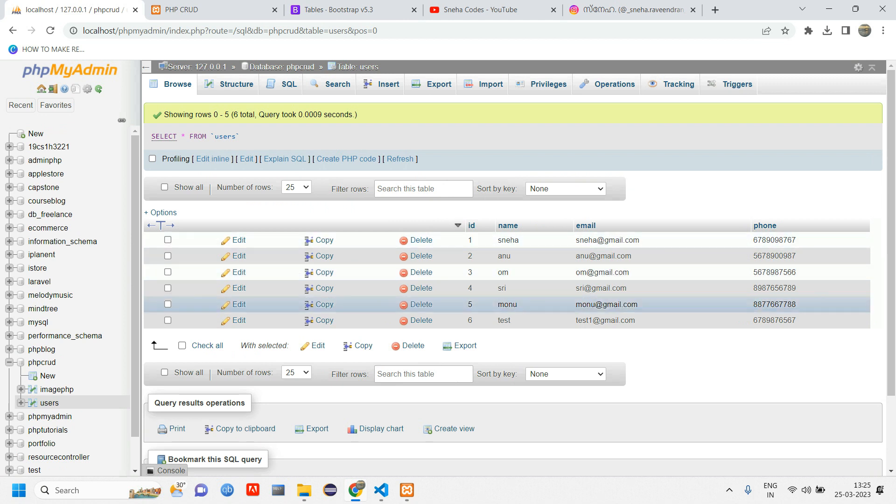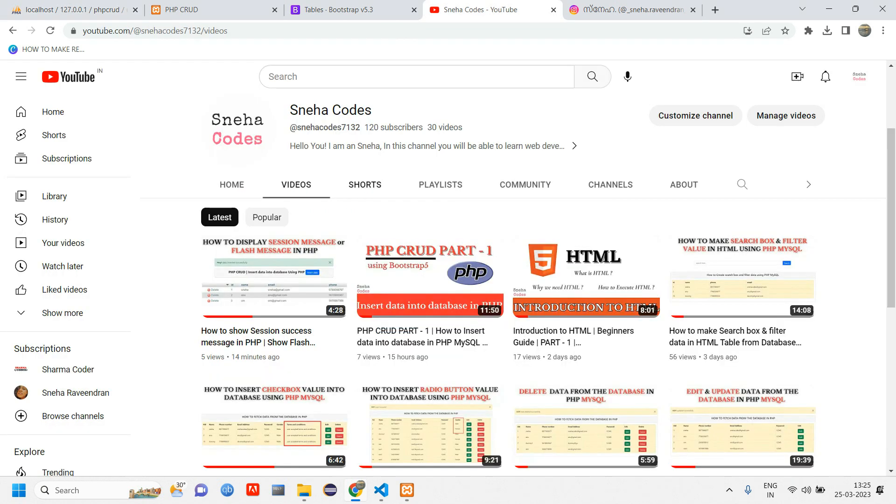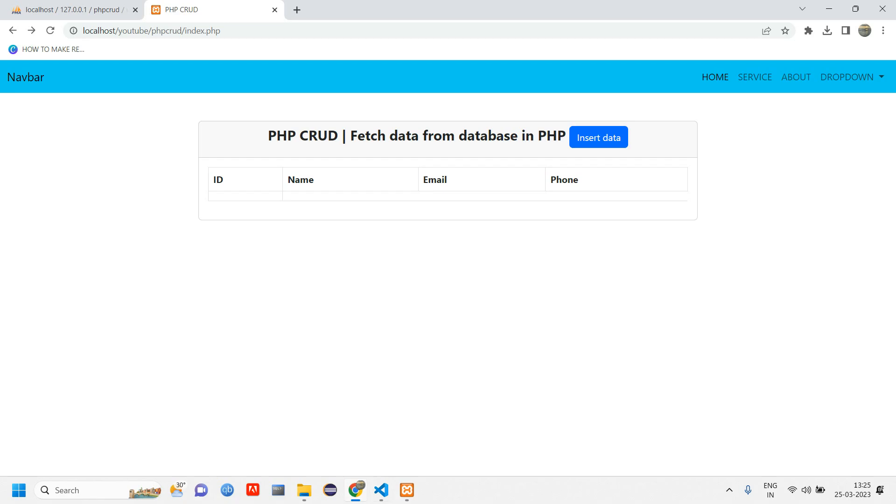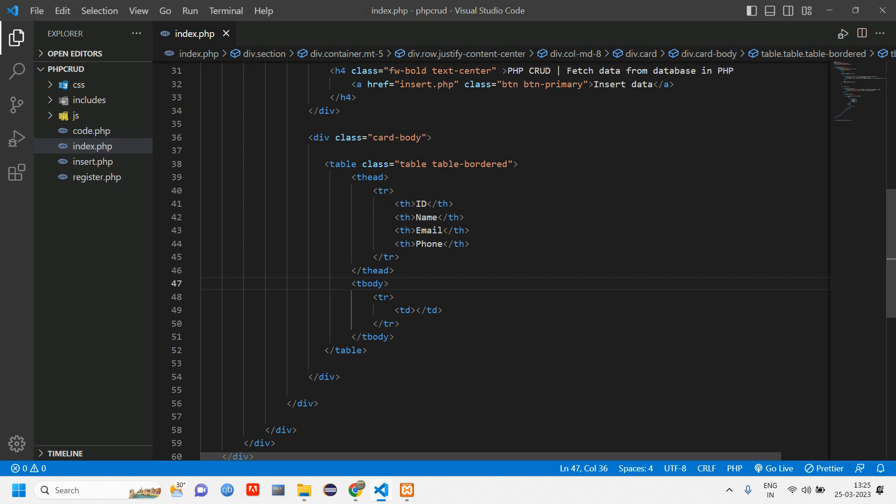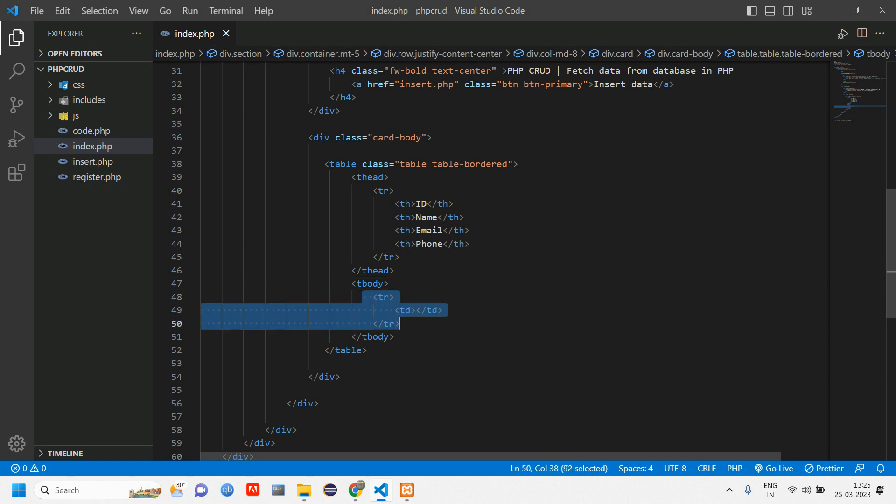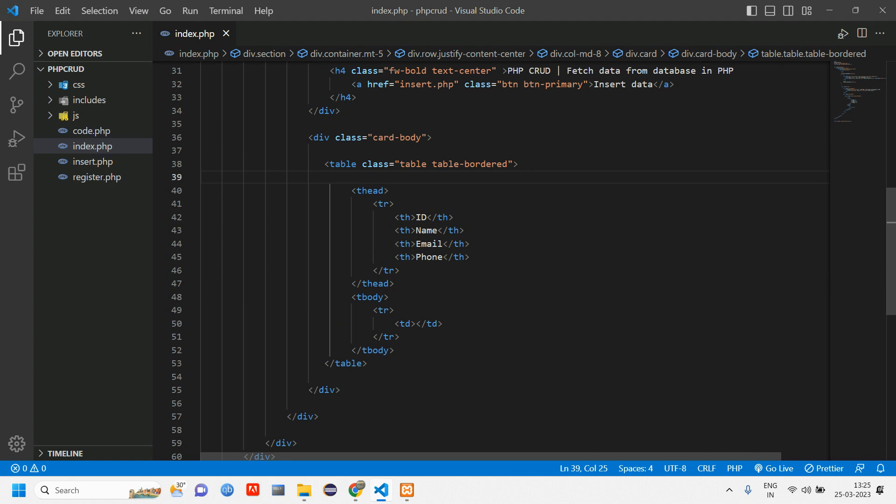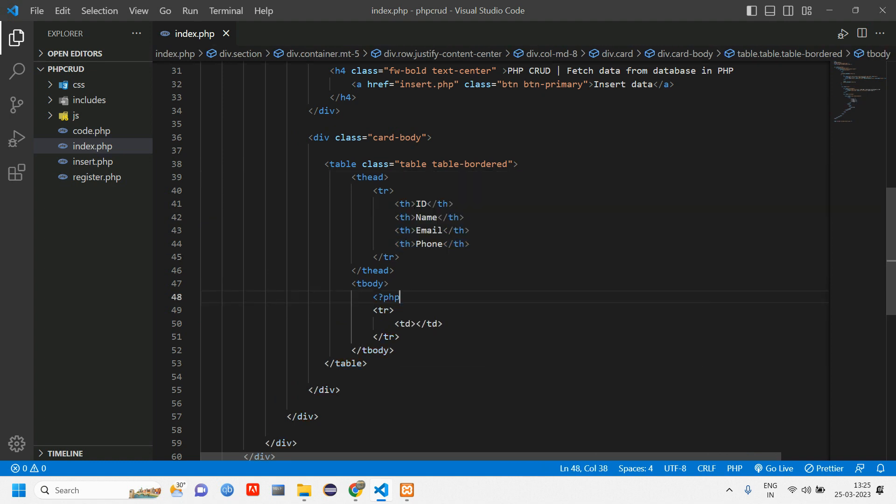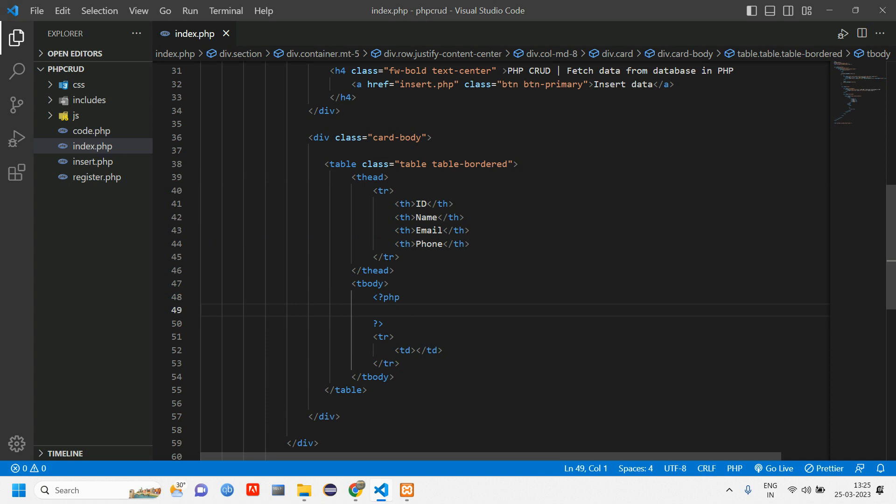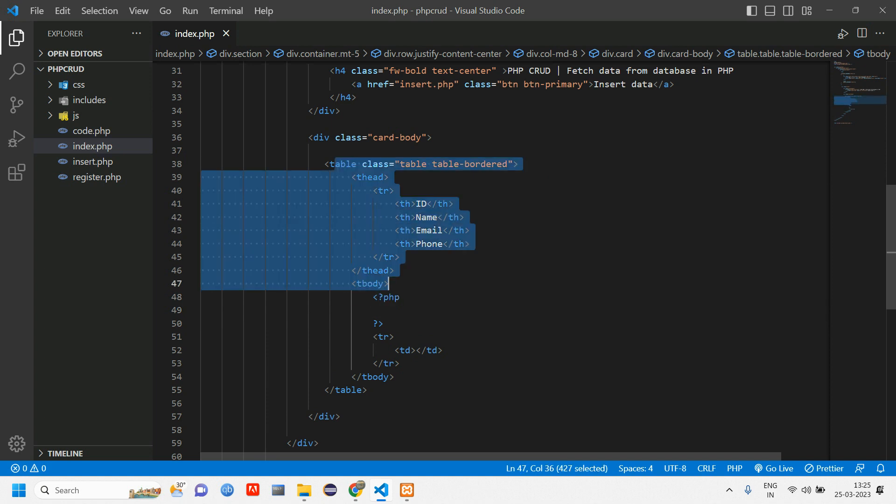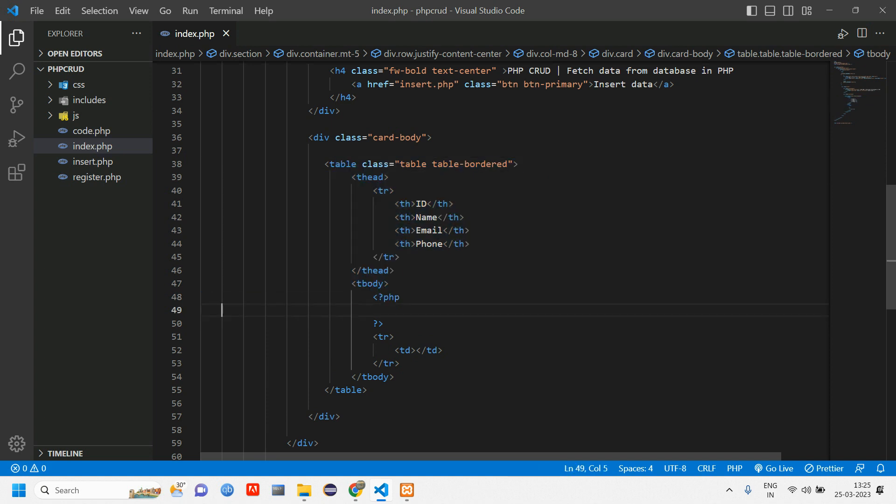How will you do that? Inside table body we are going to loop. We are not going to loop directly from here; if you loop here, even this will get looped. Open and close PHP. Why we are opening and closing is because this is an HTML tag, and inside that HTML we want PHP code. That is why we are opening and closing.